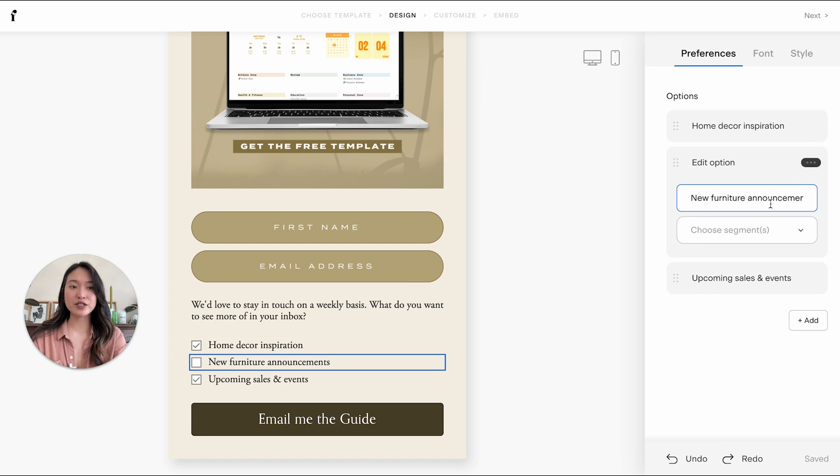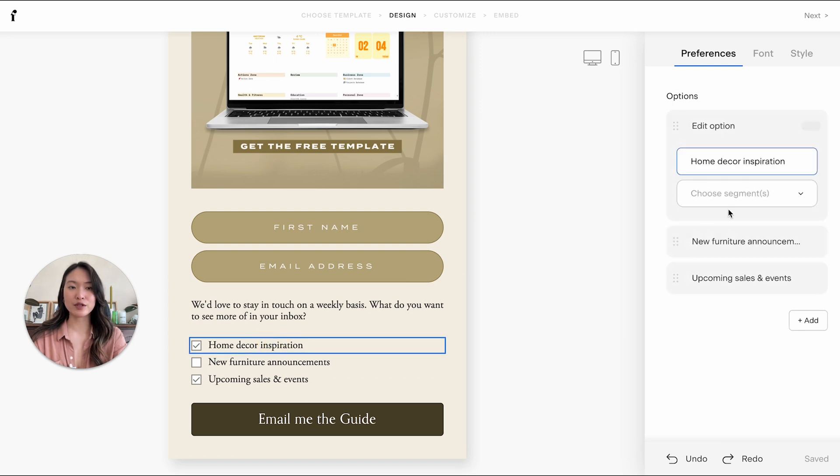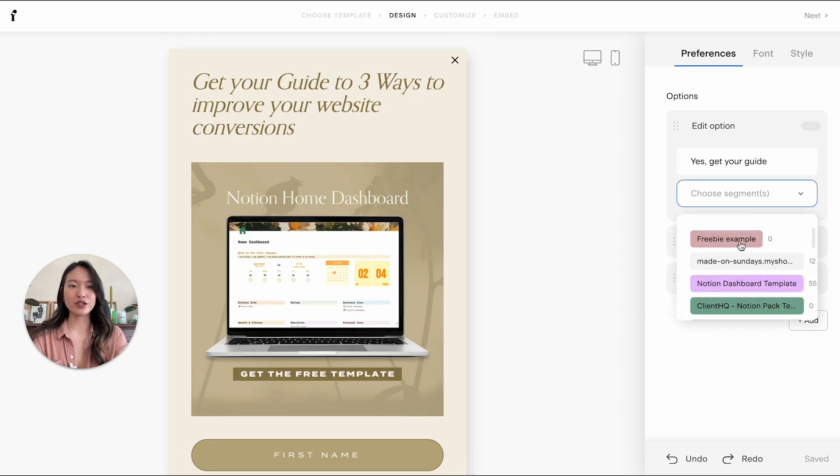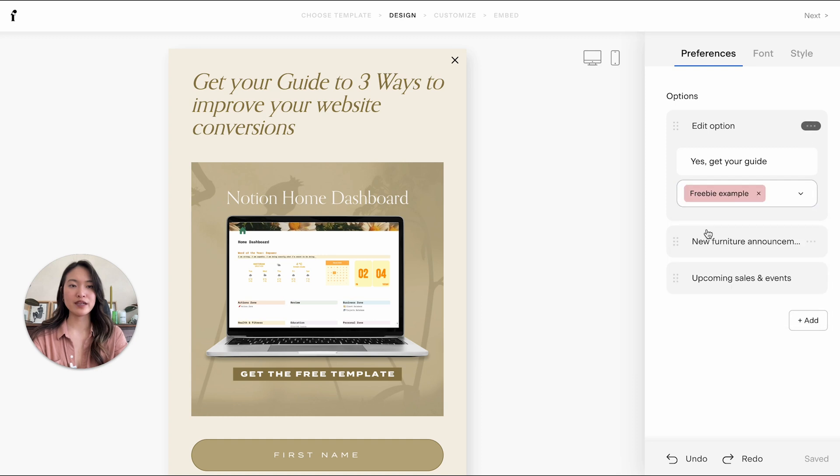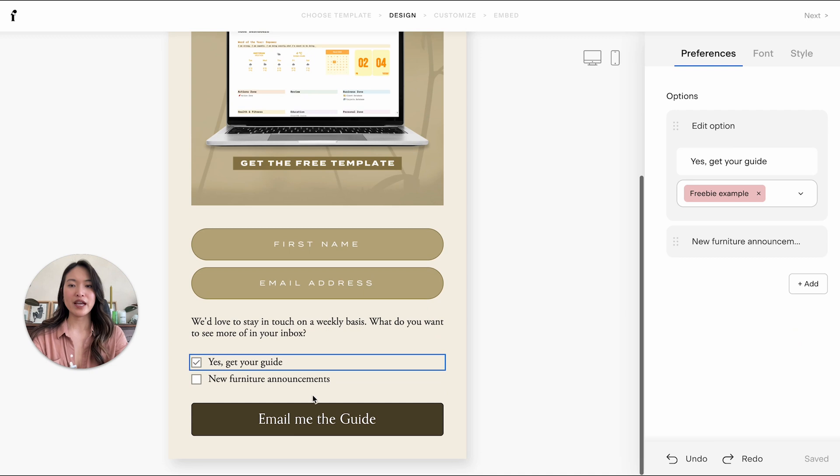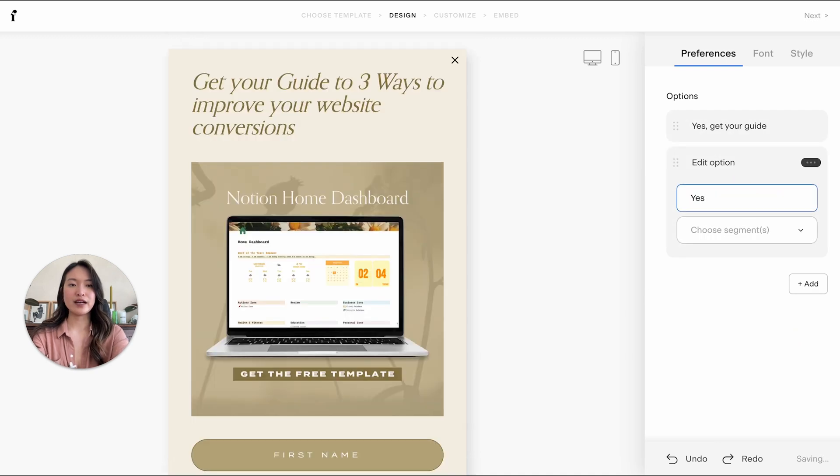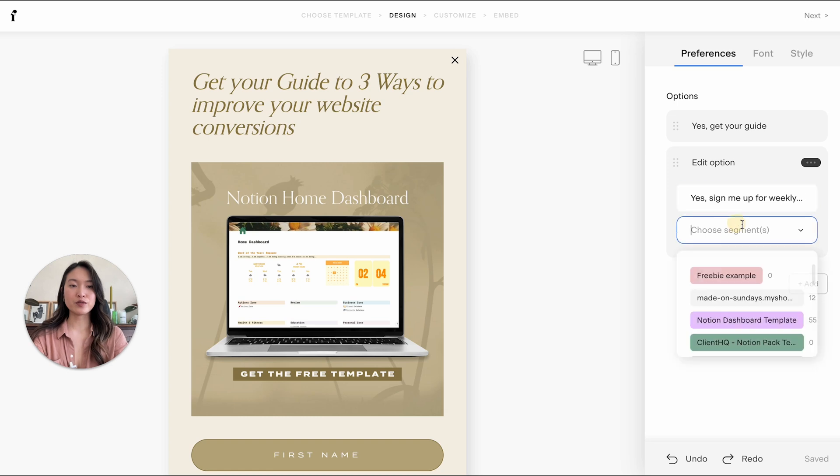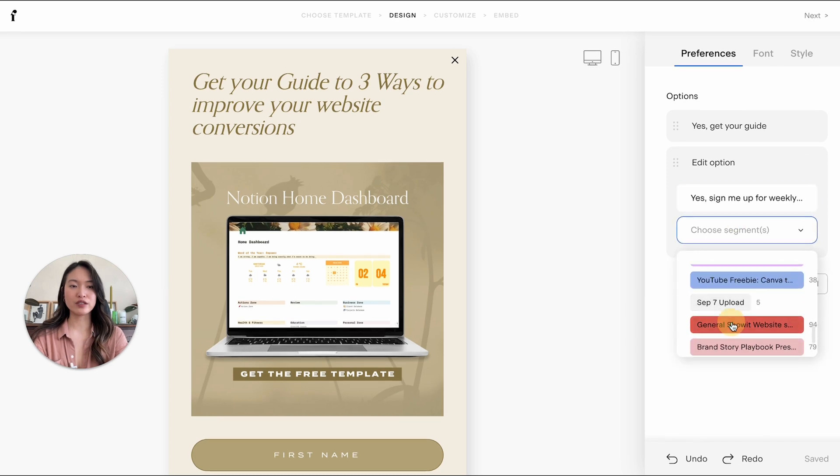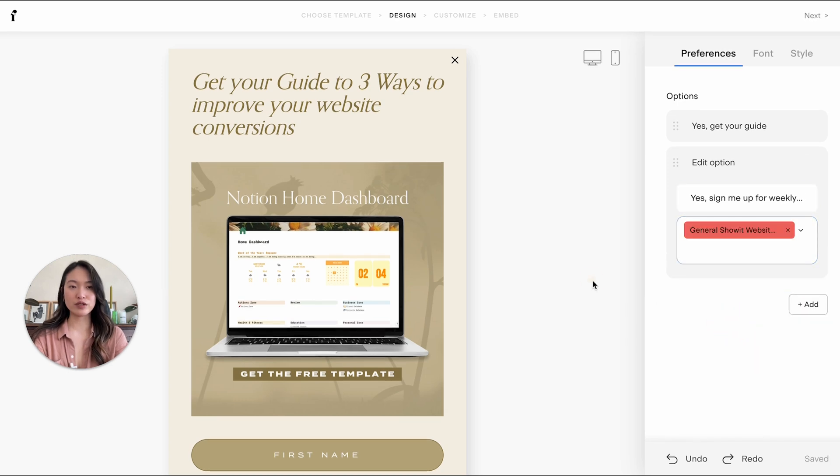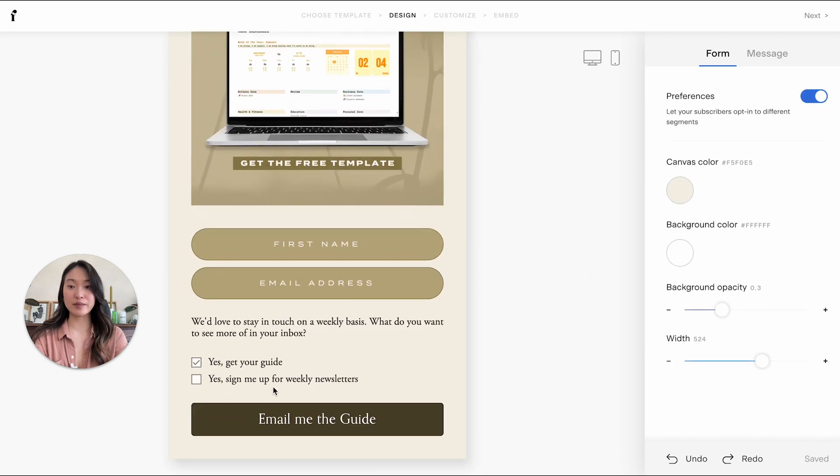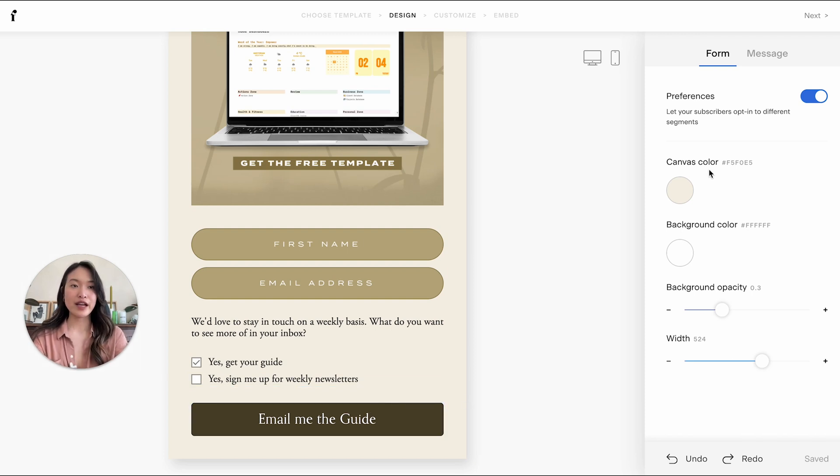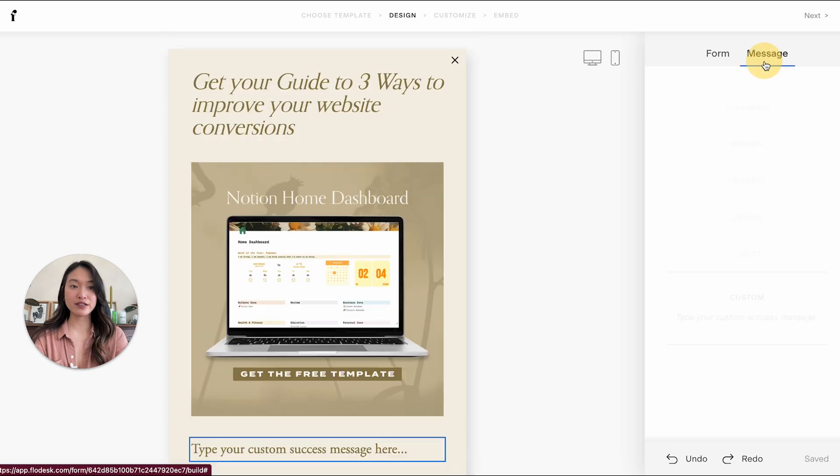So in preferences, you can also add, like, let's say this first one would be like, yes, get your guide. And then you can choose the segment that you're adding here. I'm just going to delete that last one. And then let's say the second one is like, yes, sign me up, sign me up for weekly newsletters. And then this would be like, let's say your regular general weekly newsletter people. So this will sign them up into exactly whichever segment they have asked to sign up for. And then after that, it is all good.